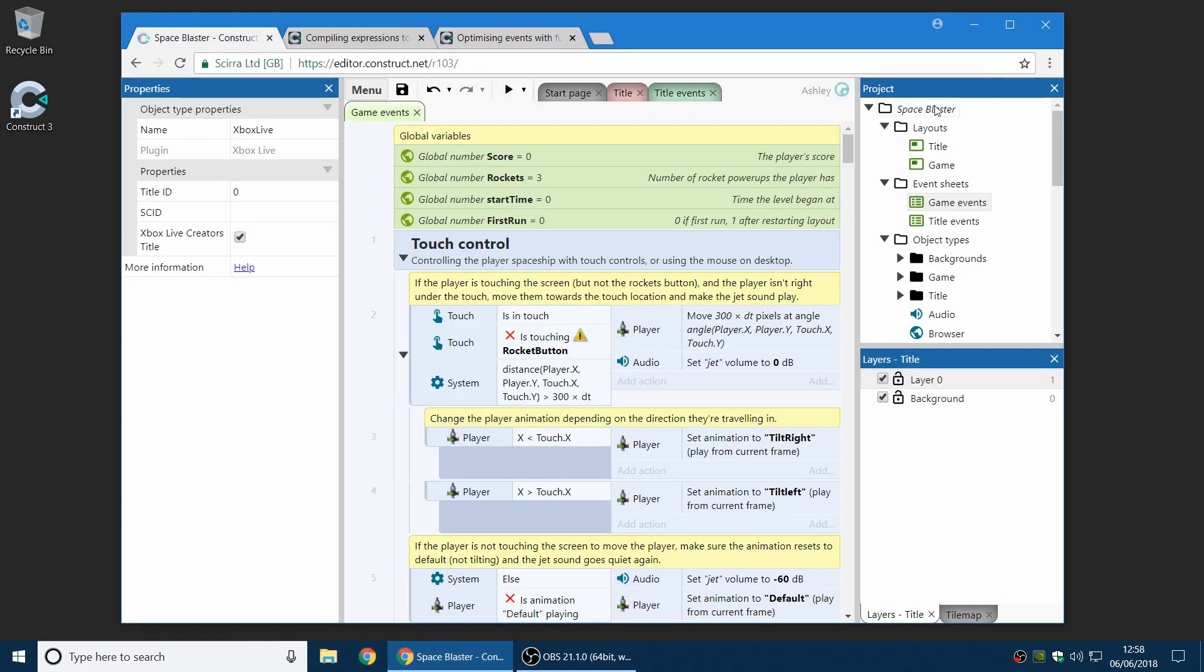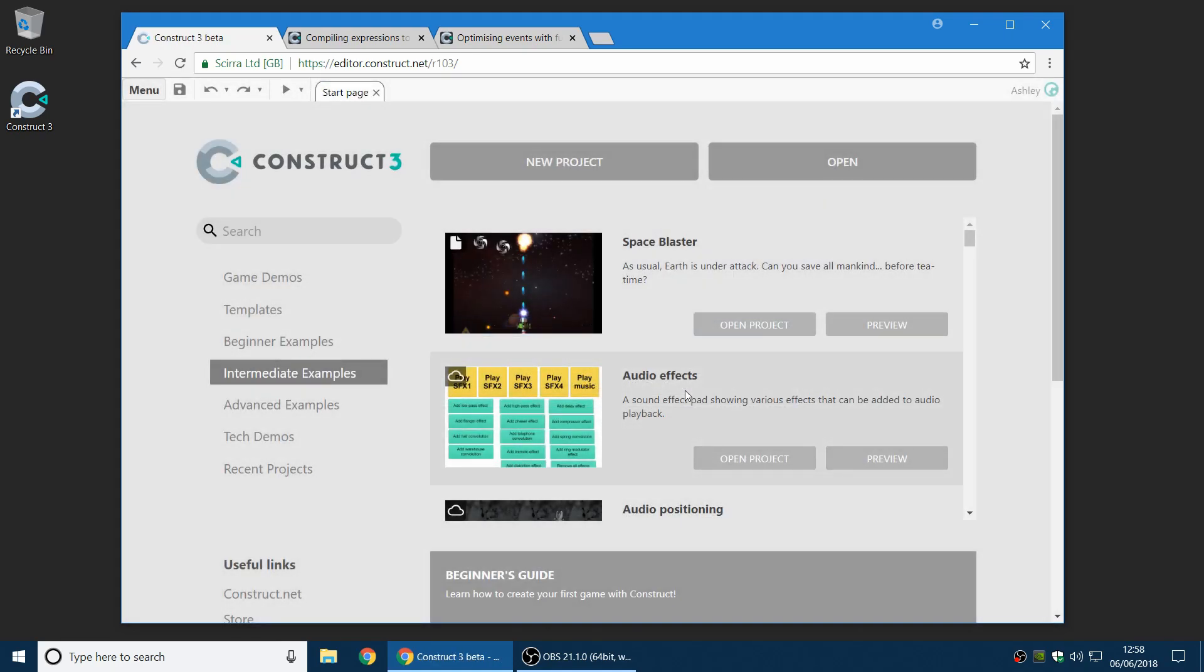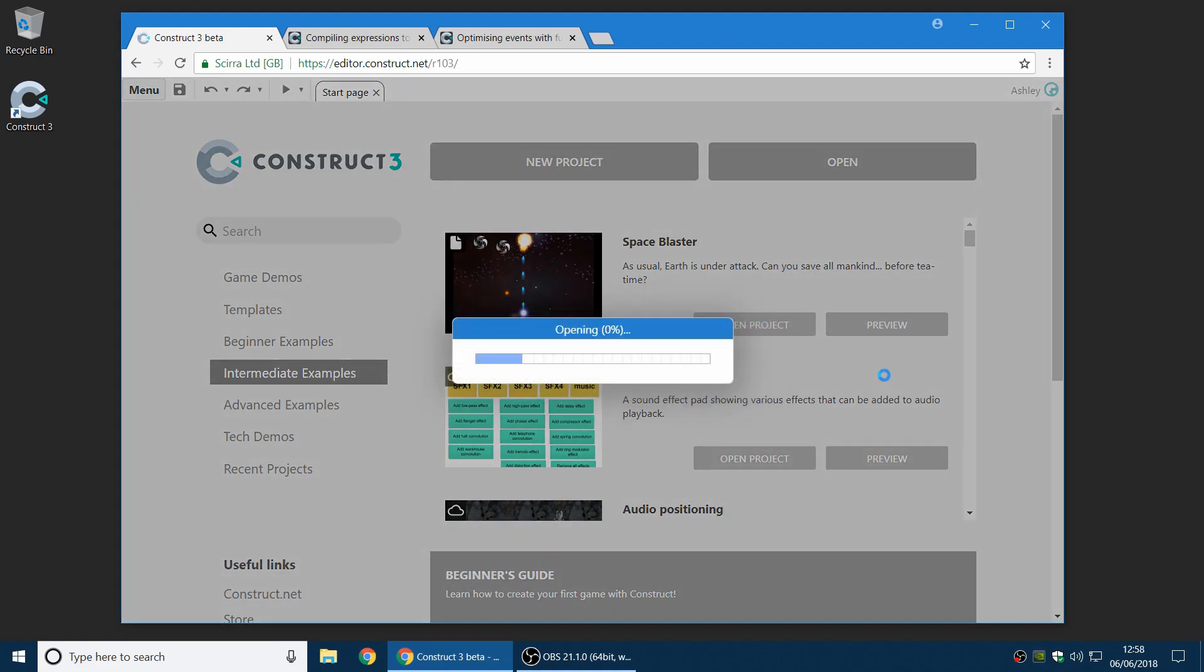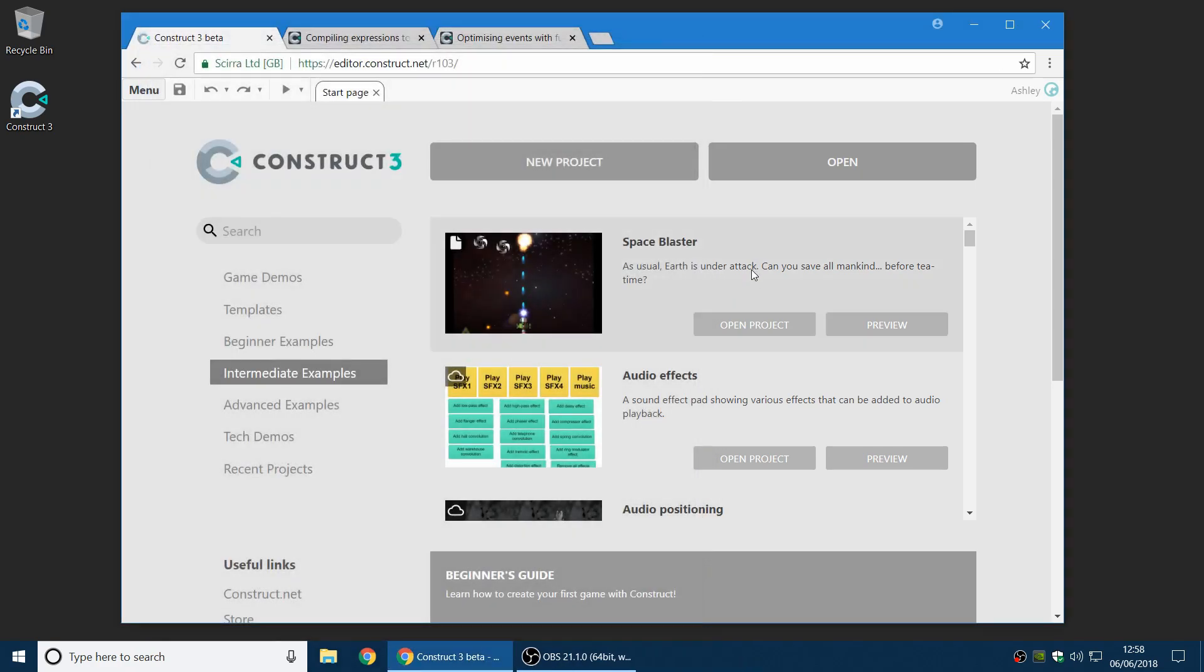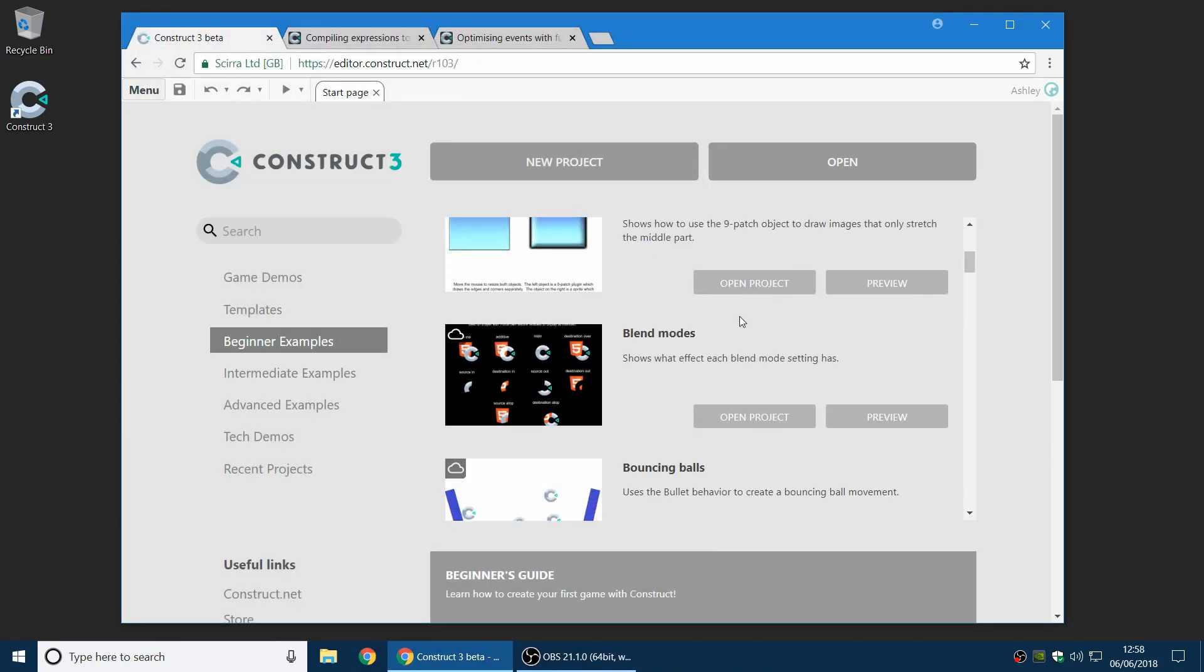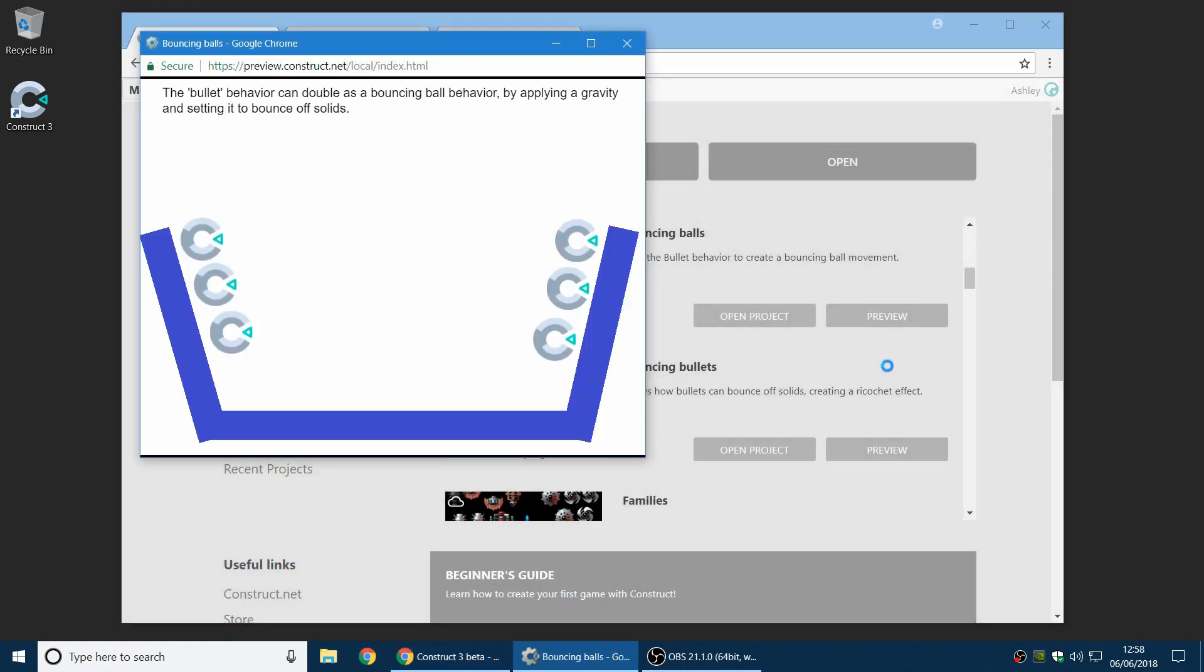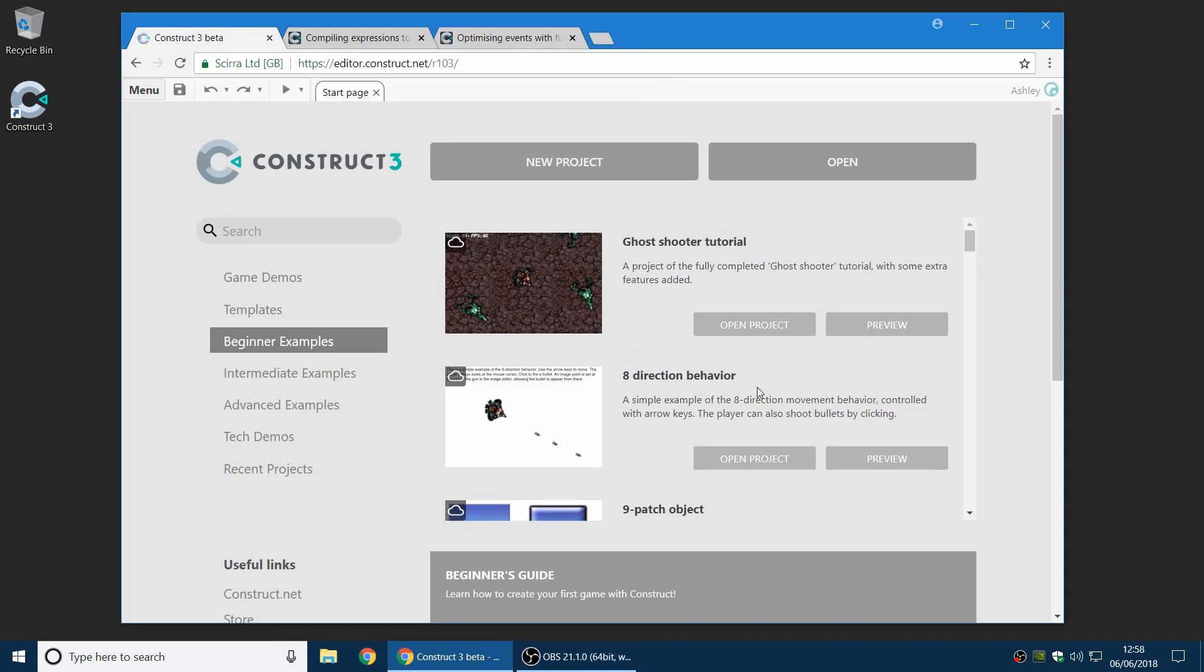Okay, something else which is new. On the start page, there's a new ability to preview projects directly. You can see there's a new preview button here, and you can click on that, and it will preview the project right off the bat. This should make it nice and quick and easy to, especially if you're new, you can just go through all these examples and preview them quickly and easily and see how they work. That should be fun.